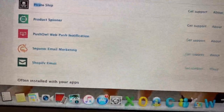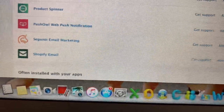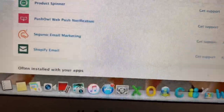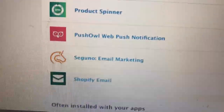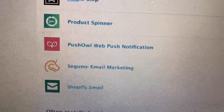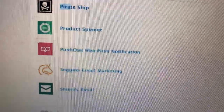I have Shopify Email — that's a free email tool I was trying out, but it has nothing on Seguno. I love Seguno email marketing — I love it, I love it, I love it. Let me give you all the tea on it.